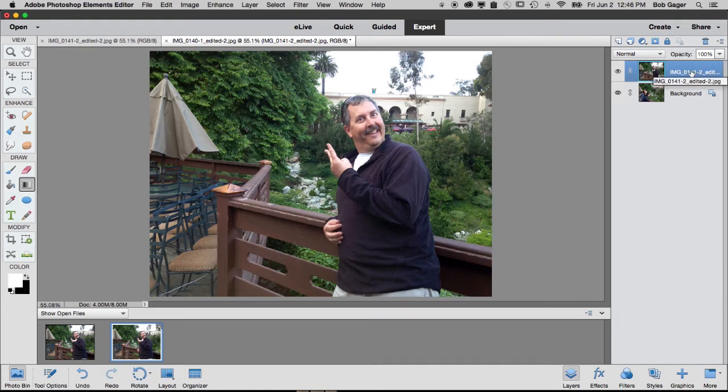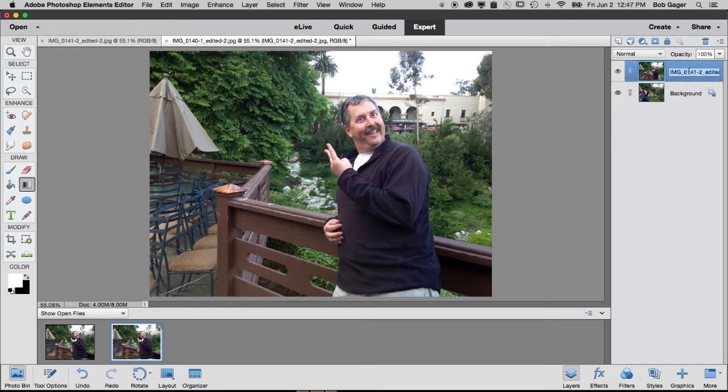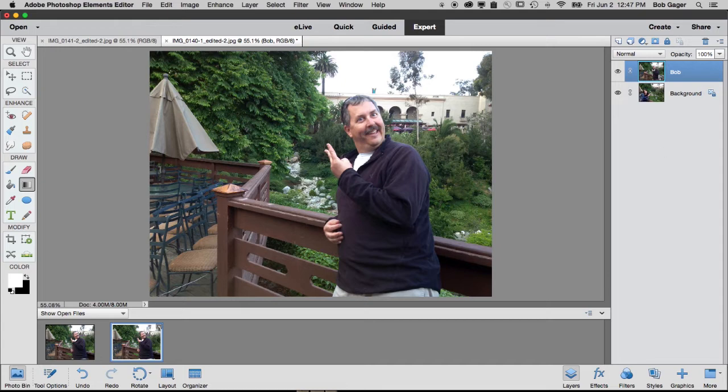And then I've got another layer I just added on top of that, which is the picture of me. I'm going to double click the layer name here and just rename it to Bob, so I can kind of remember which layer is which. And now what I want to do is hide parts of this layer so I can see parts of the layer that's underneath showing through.